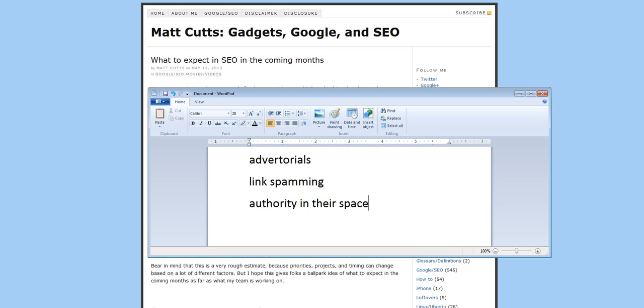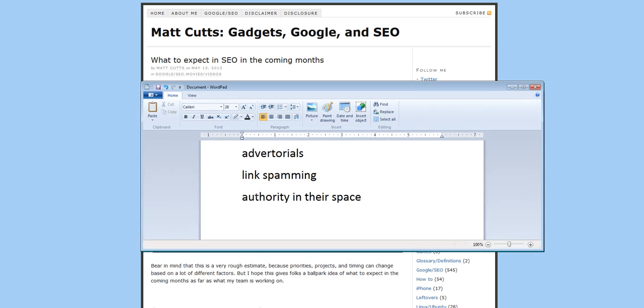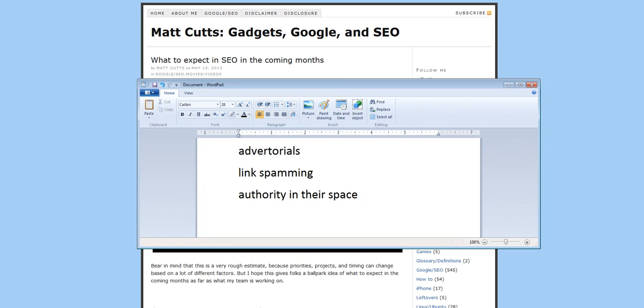So those are three particular areas he referred to, but Penguin is going to affect a lot of sites by the sound of it. As a result, you need to ensure that what you are doing or your SEO people are doing is in line with Google's terms of reference, which means great quality content valued by your customer audience, consistently added to, and no funny business.